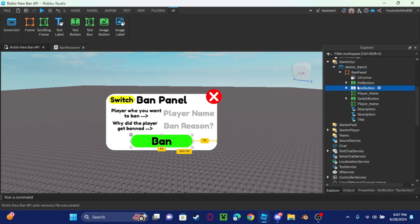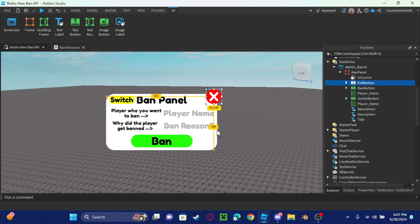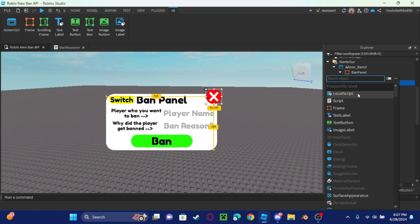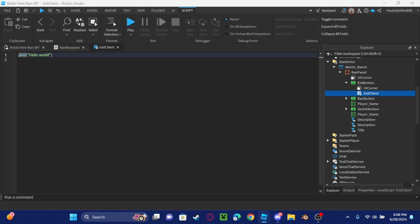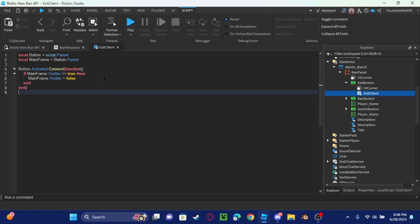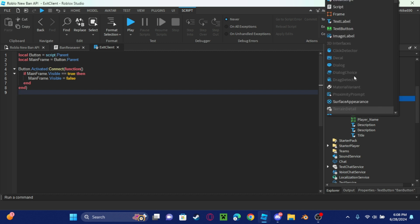Yeah that looks actually pretty nice. We're going to add a local script here, we're going to call it exit client. Go back to the website and go to the exit client code from there. I'm just going to copy the code and paste it.